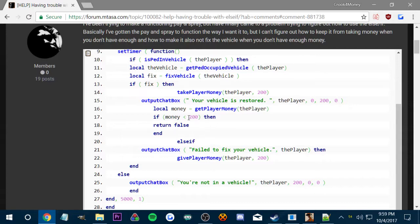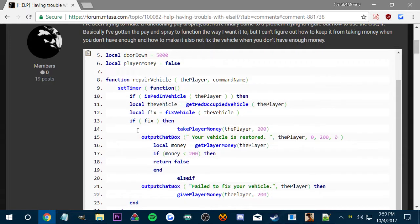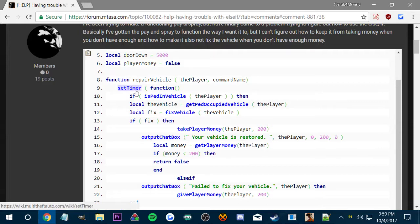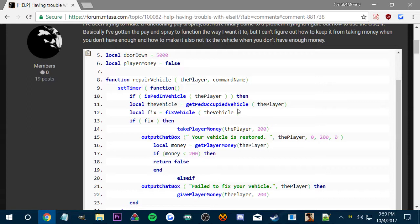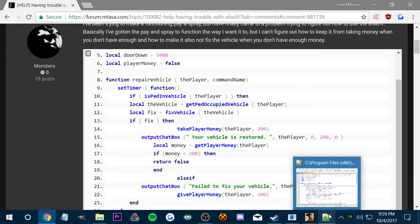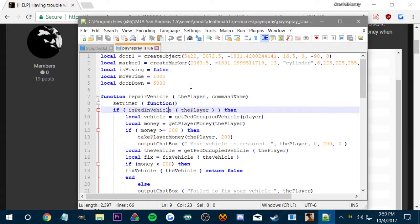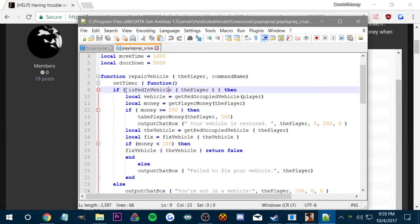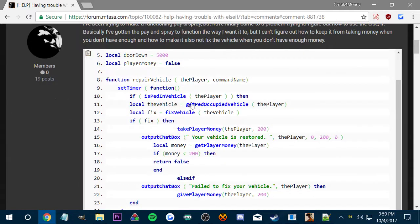Because if it's already took the player money and it's already fixed the vehicle, then it can't really return this false. It's already true, it already happened. So basically I needed to switch the if money less than 200 and take player money and put it further up, so it checks the player money is less than or equal to 200, and if it is then it takes the money and fixes the vehicle. It took me way too long to figure that out but fortunately eventually I figured it out.